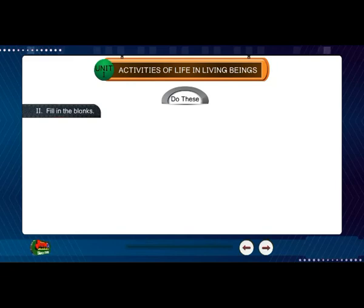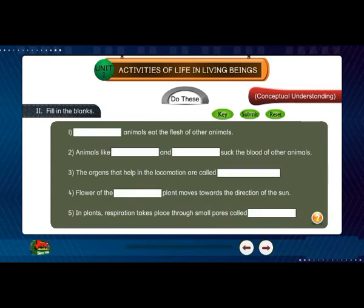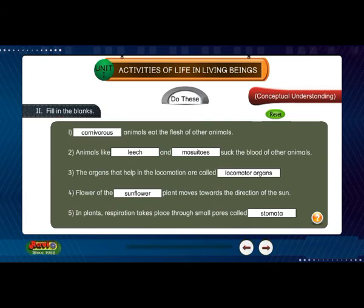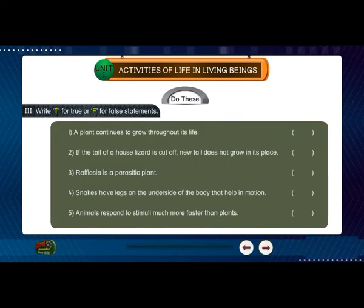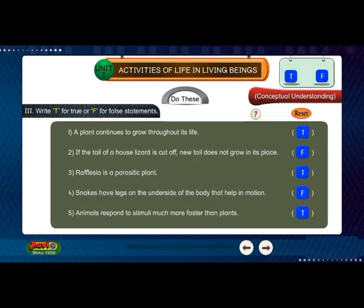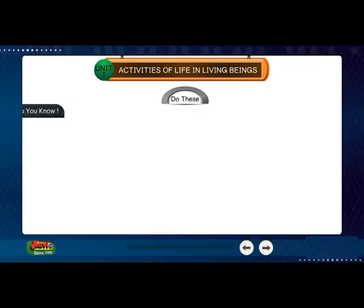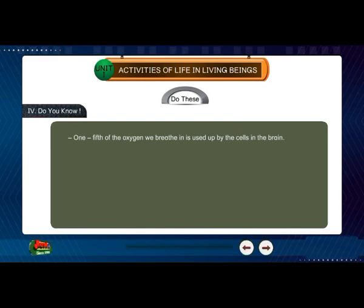Fill in the blanks. Write T for true or F for false statements. Do you know? One-fifth of the oxygen we breathe in is used up by the cells in the brain.